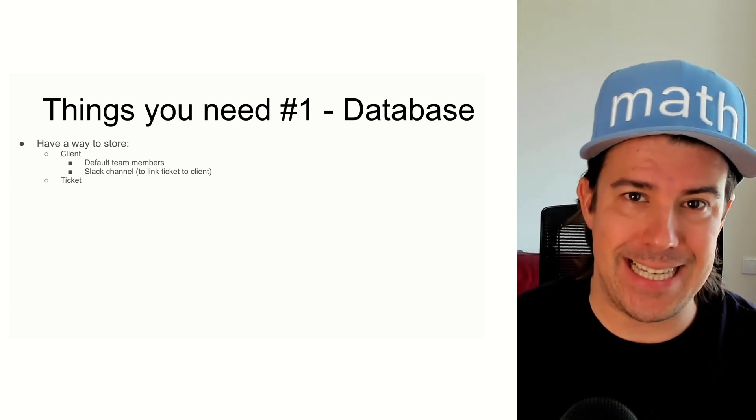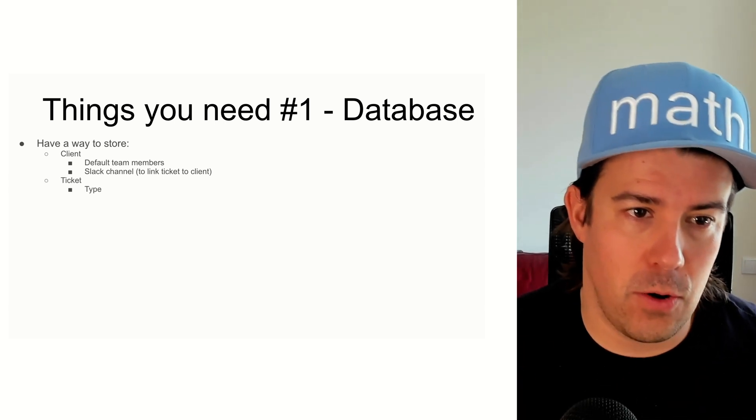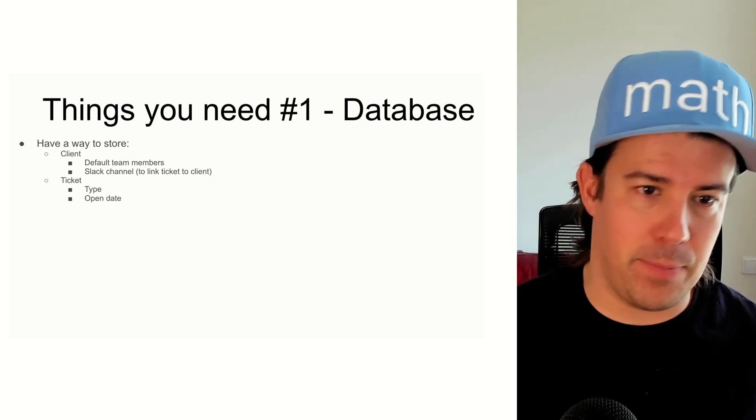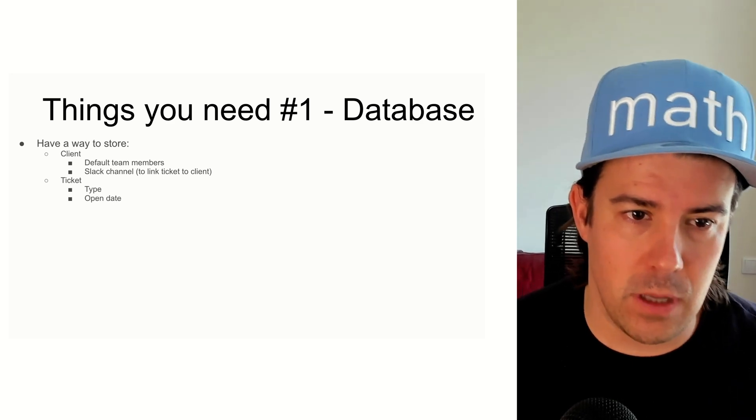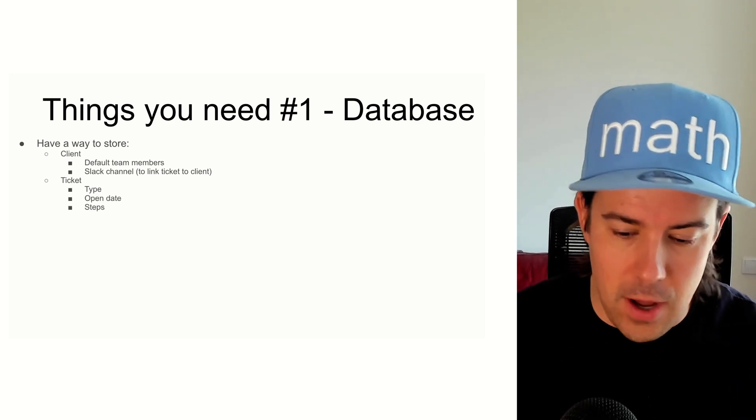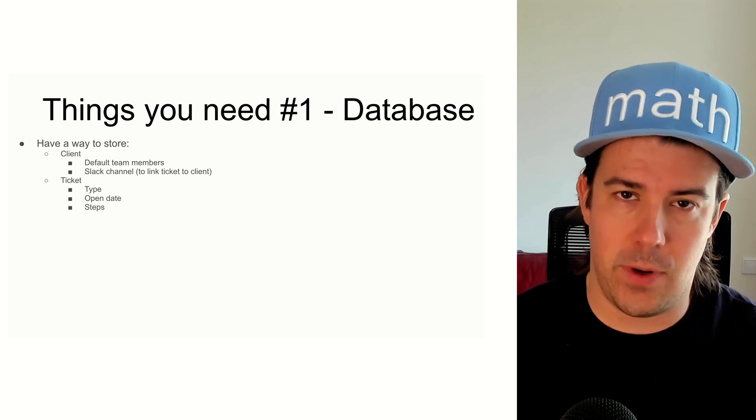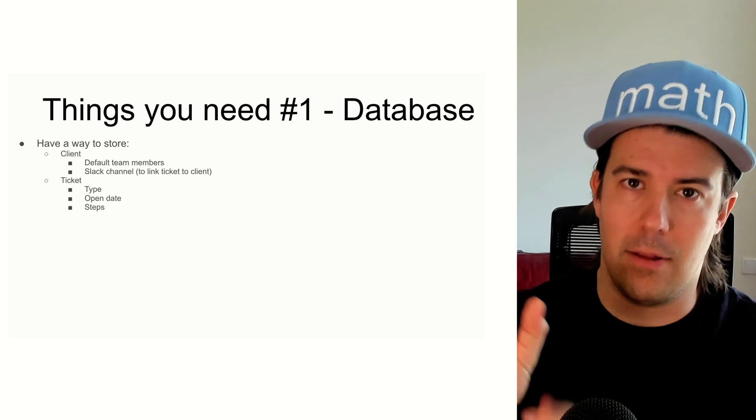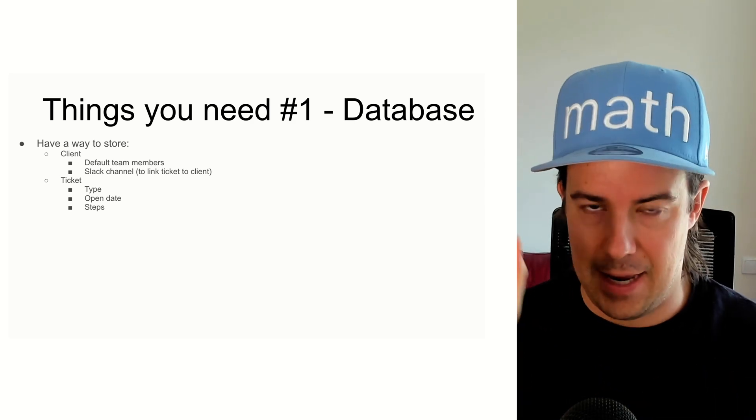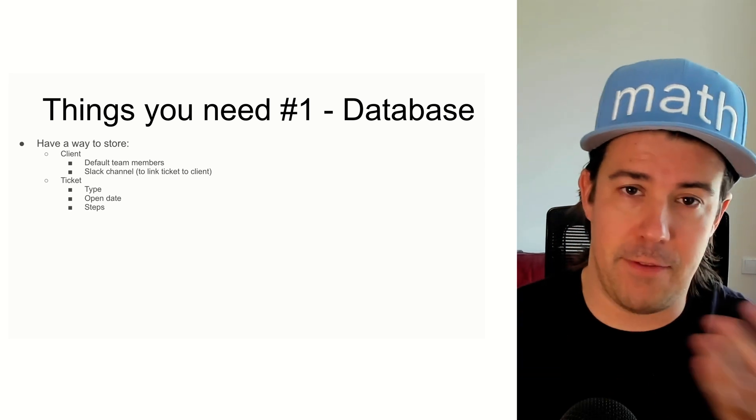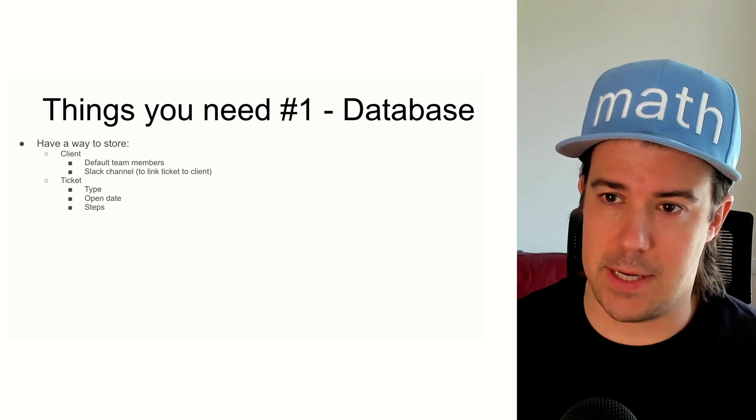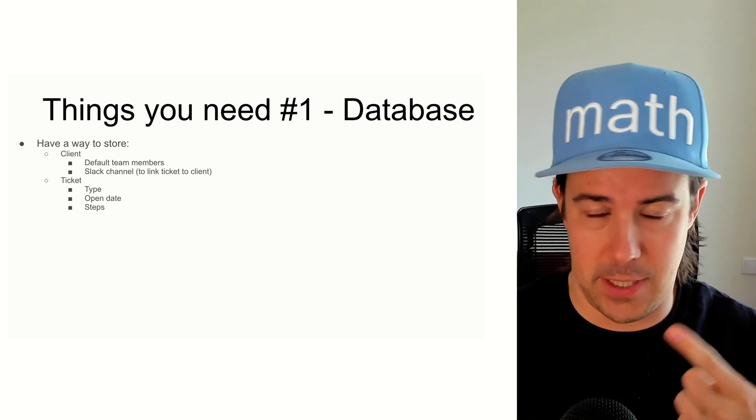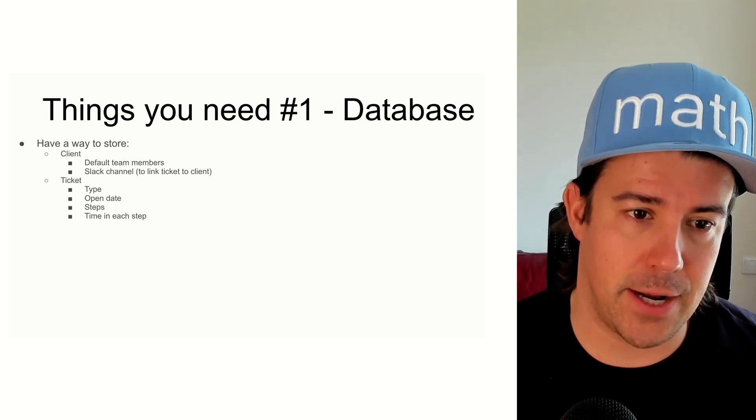The next thing you need is a ticket table. So that's going to have things like the ticket type, the time it was open, the time it was closed, and then the log of every single step. So we want to track how long every single ticket spent in every step so that you can see if there's any bottlenecks in the process and see who you need to hire for. Maybe there's a step you want to automate.